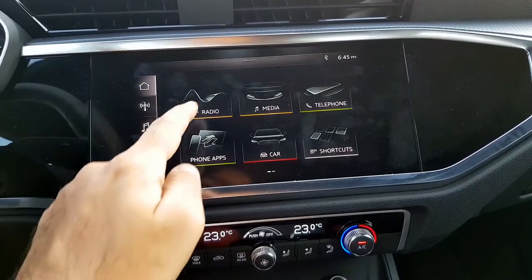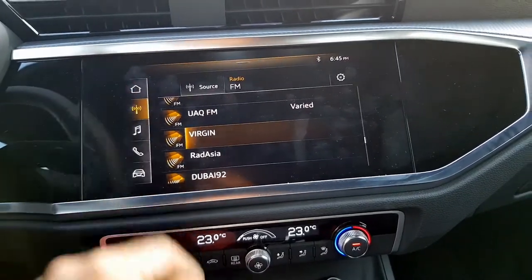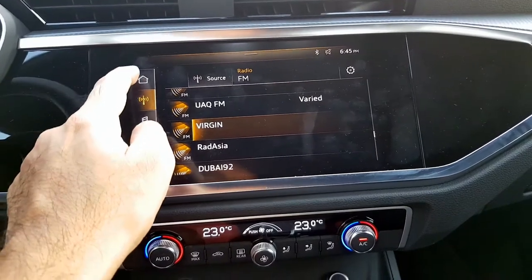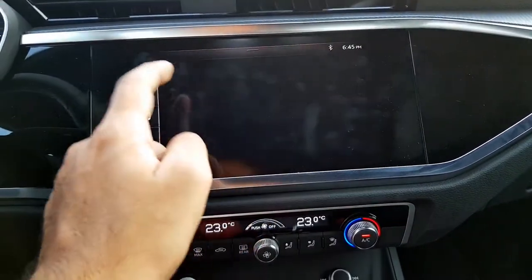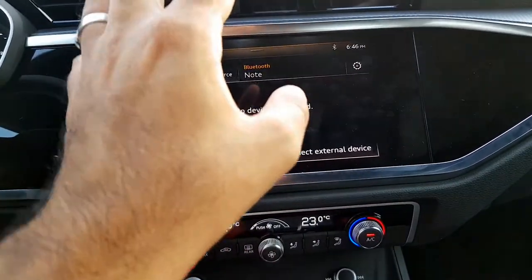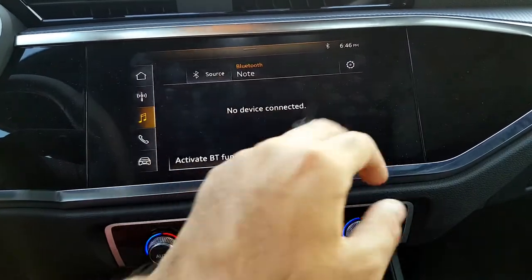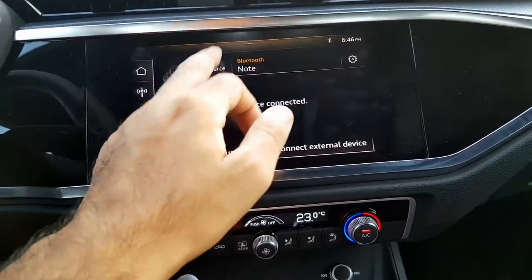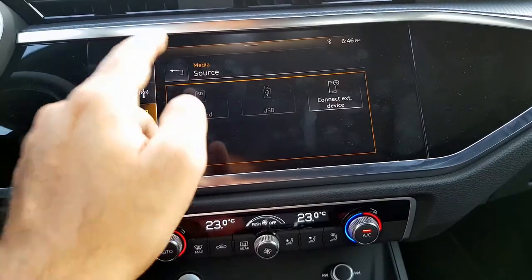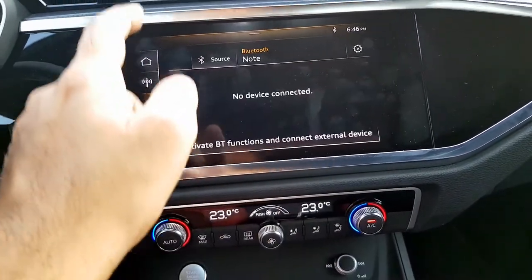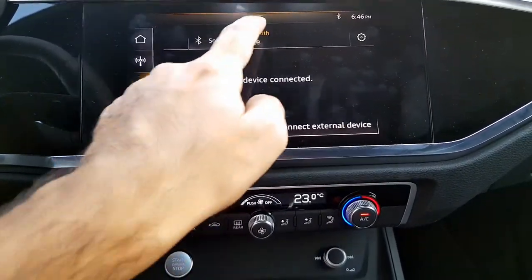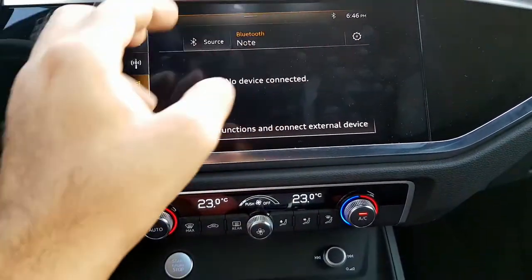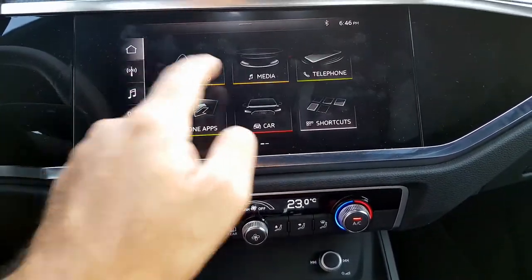This is the home button. You have the radio option, and going back to home there is media where you can check your Bluetooth connection. You can add Bluetooth connections from here, and there are other options like the source. If your Bluetooth connection is added, you can connect your phone from here.